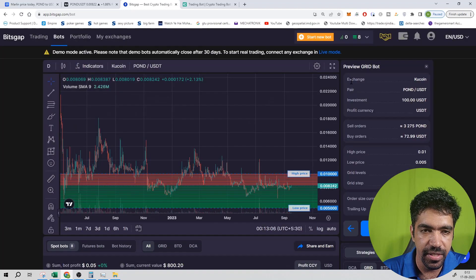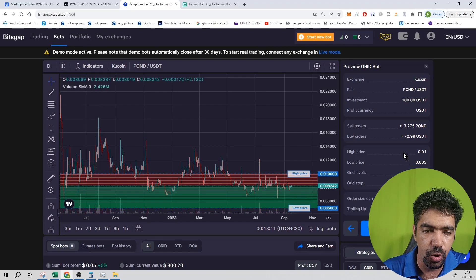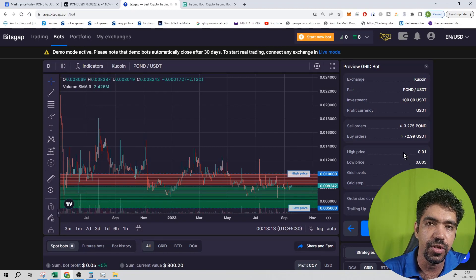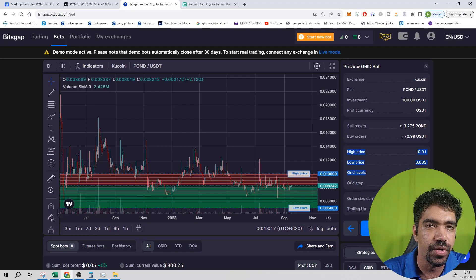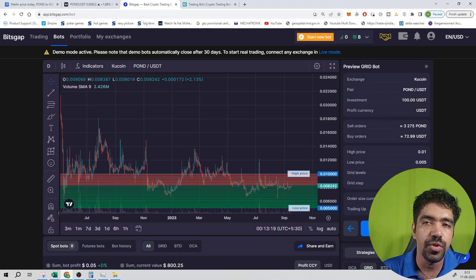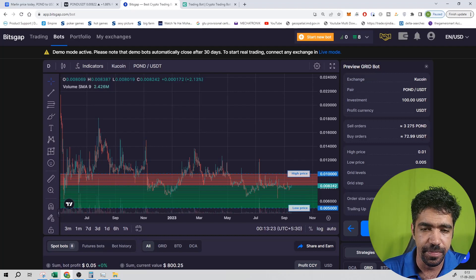You can review all the parameters: exchange is KuCoin, pair is POND, investment is 100 dollars, high price is 0.01, low price is 0.005, grid levels are 100, and step size is 0.69%. With all these parameters set, you can start a bot for the Pond token on the Bitscap application.